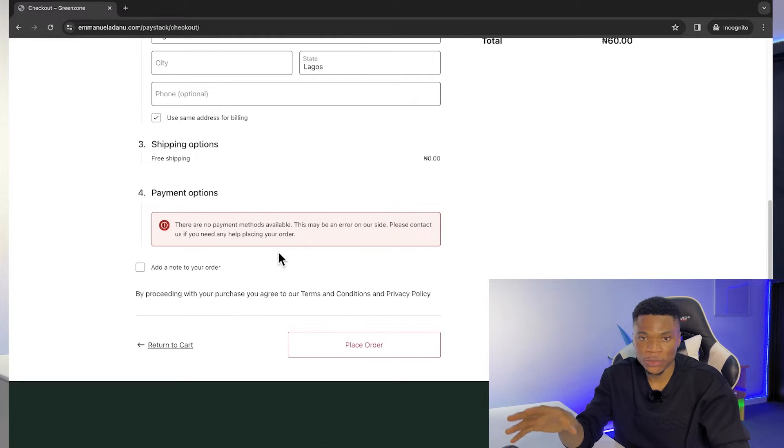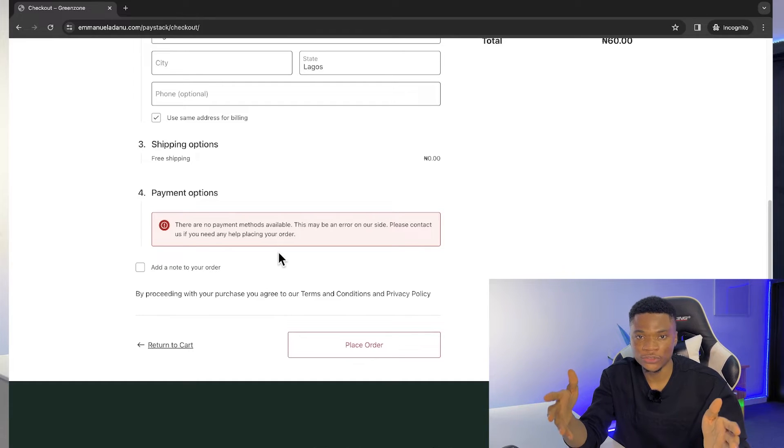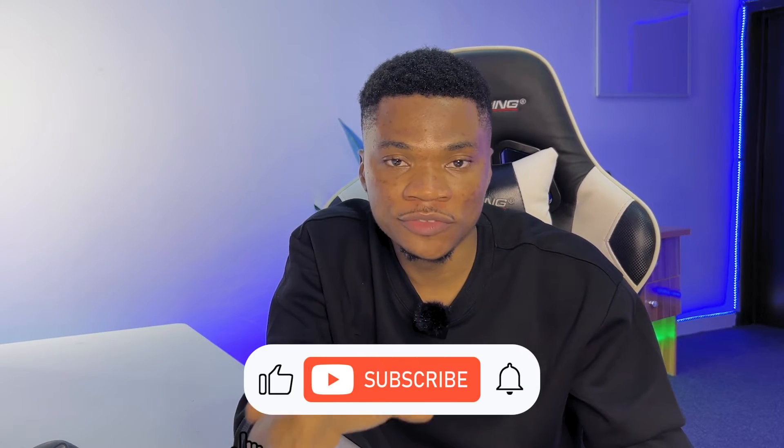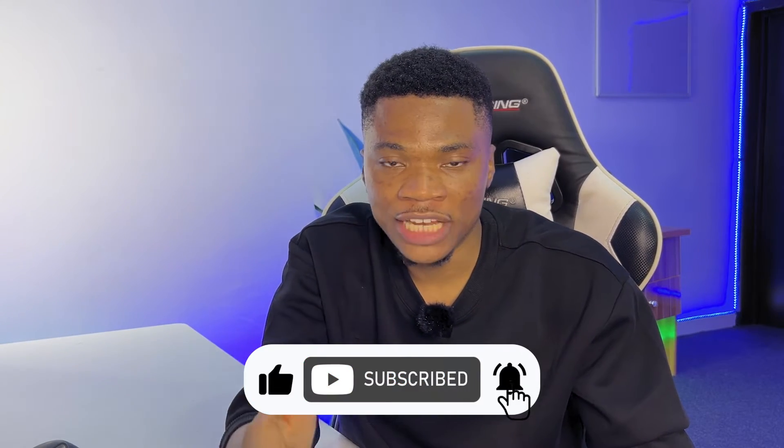Paystack is going to help us solve this problem. By the time we're done adding the Paystack payment gateway, customers should be able to buy our products without any issues. Paystack is the best Stripe alternative for Nigerians. With Paystack, your customers can pay through multiple options: card, bank transfer, bank account, and more. You can also use Paystack to receive payments in multiple currencies, allowing customers to pay from anywhere in the world.